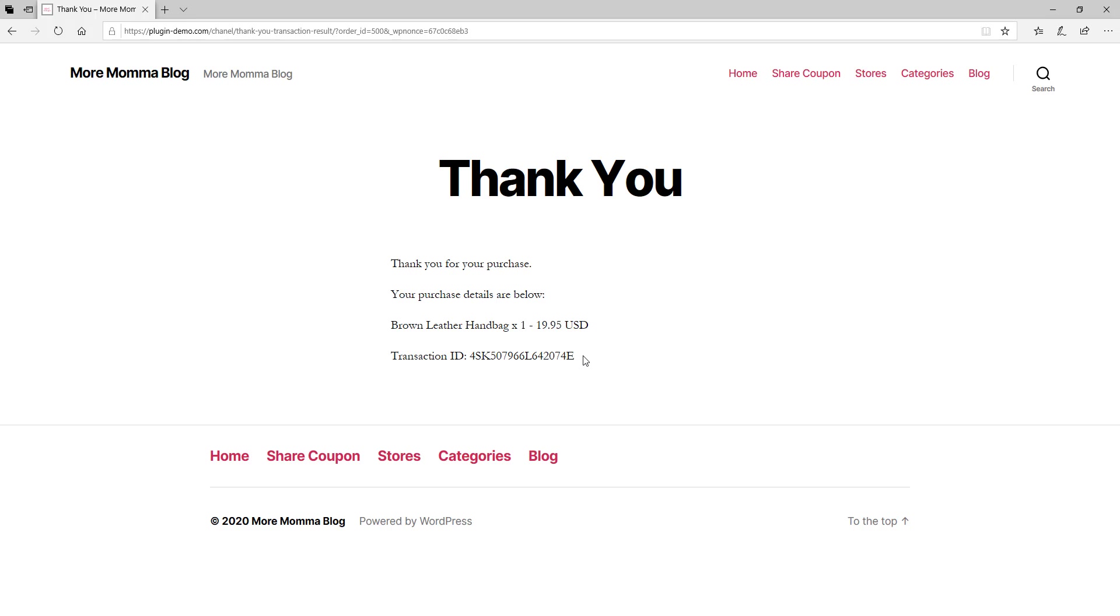On this page, you'd also find any download links if you were purchasing a digital product. So that pretty much wraps up this basic overview of the checkout procedure of the WP Express Checkout plugin.